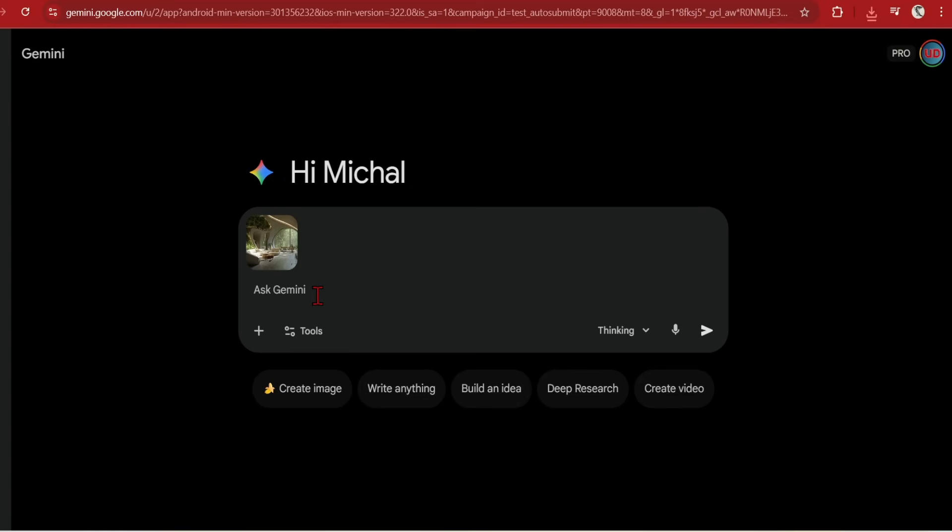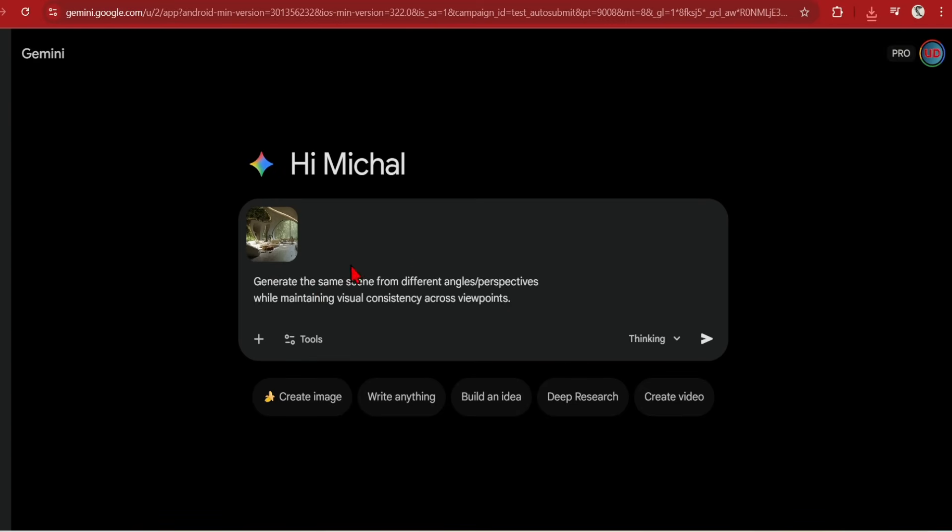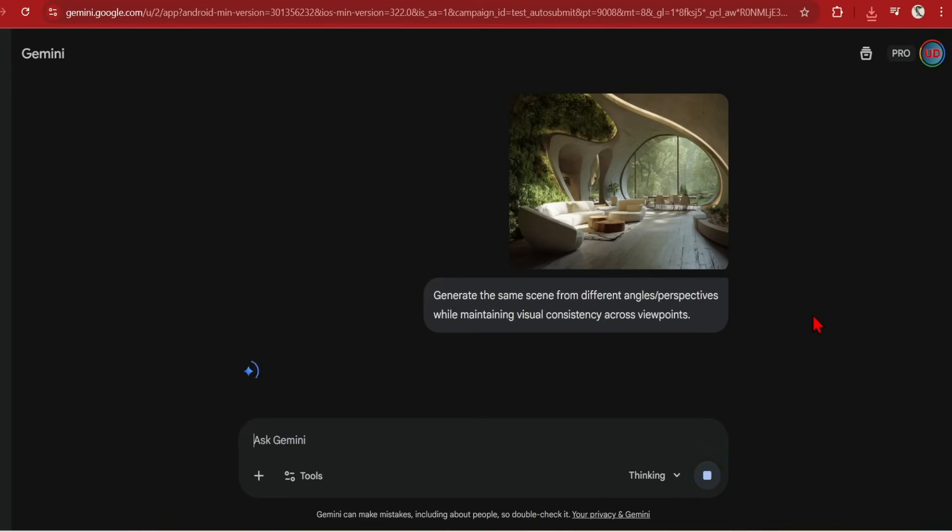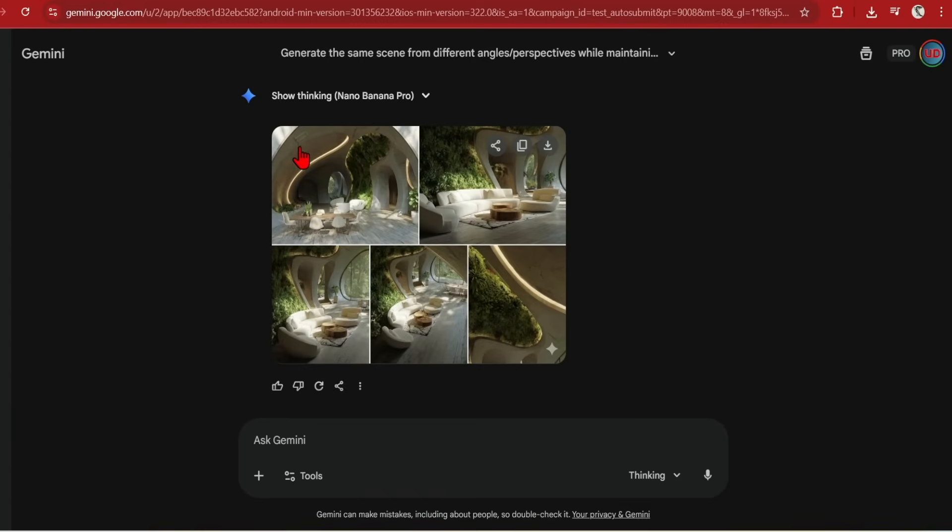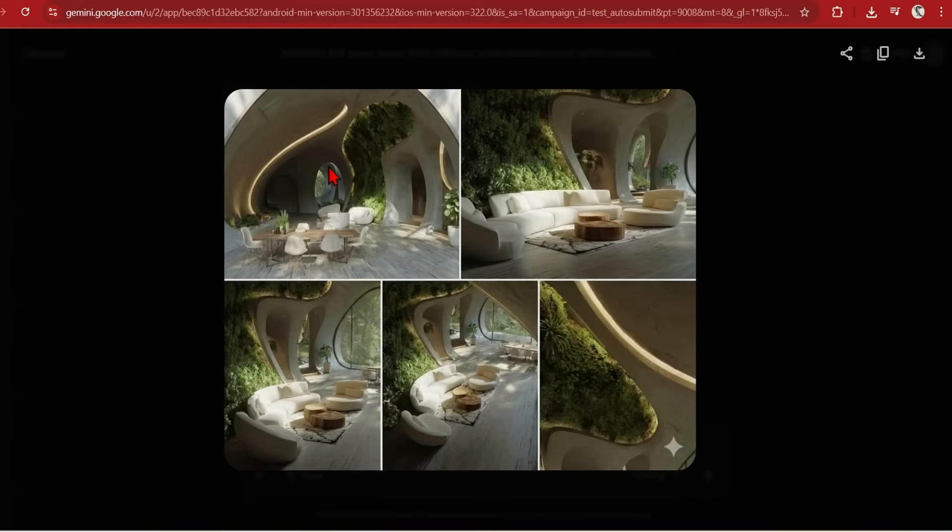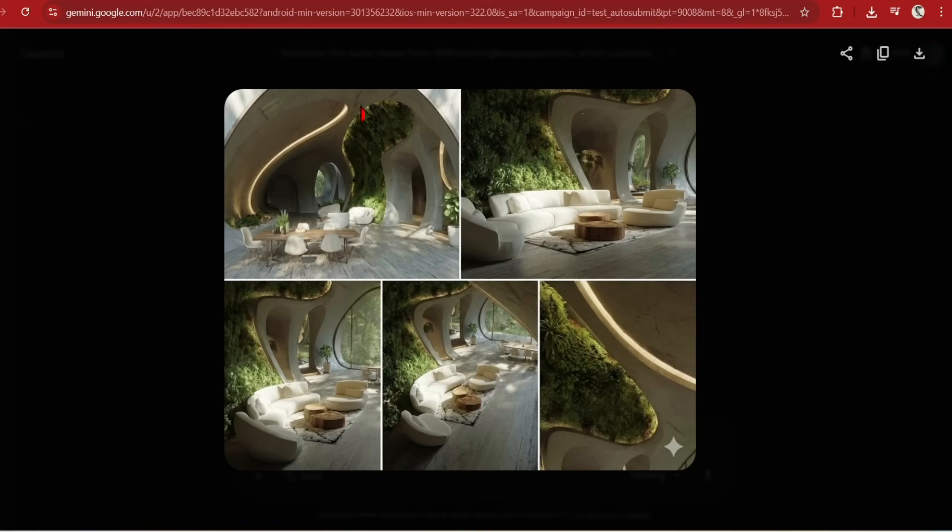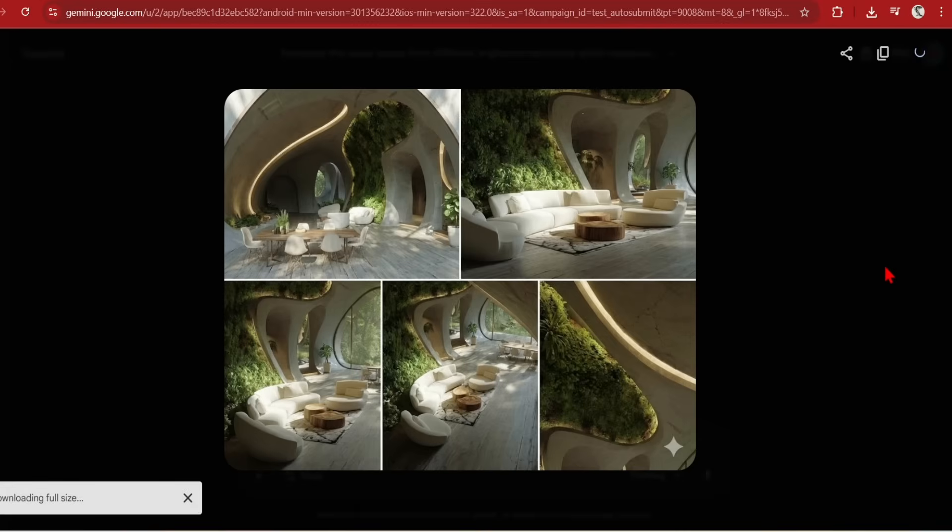Camera angles. Creating different views from one image is nothing new in Nano Banana. However, in Pro, it has received a big upgrade. I will take this biophilic inspired interior and prompt, generate the same scene from different angles and perspectives while maintaining visual consistency across viewpoints. This is giving me 5 views with incredible multi-view consistency. Take a look at this first image. It has done a view from the opposite side of the initial reference, while keeping the furniture and strip lighting the same. The bottom two left images are almost the same. But the bottom right close-up is a nice abstract shot they added in. If you want more specific views and angles, of course, just prompt them in directly.